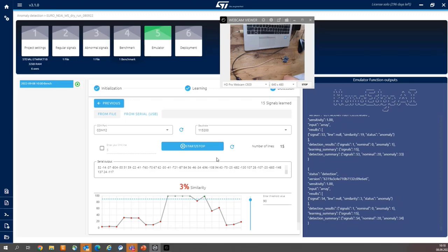So at least on my side, I have expected behavior. So I'm in front of the last step. Step number six, deployment.